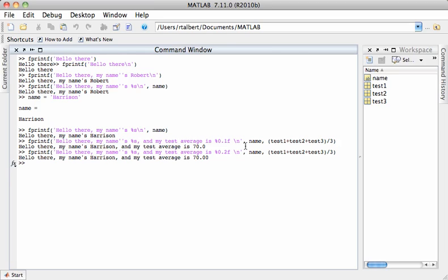So there are lots and lots of other things you can do with fprintf such as make nicely formatted tables and even write output to text files instead of to the screen. But we're going to stop right here with these most basic features. You can spend a lot of time going through the documentation and playing around with fprintf to work with all the possible ways of controlling output you can. And I encourage you to do that. For the meantime, thanks for watching.